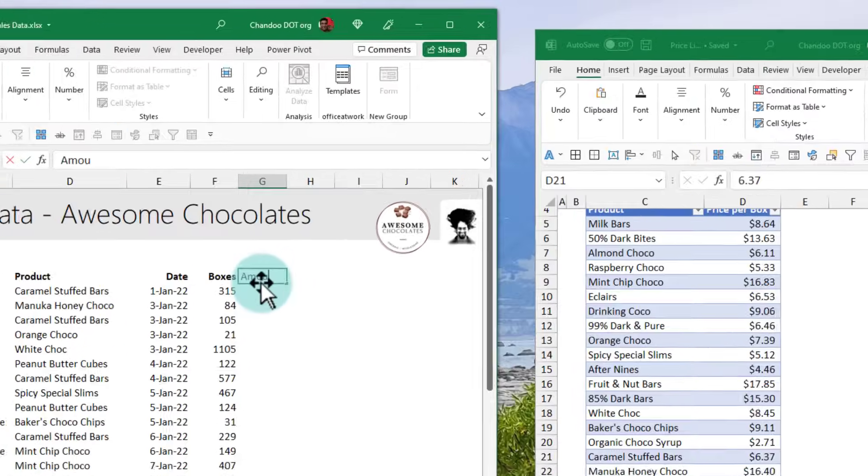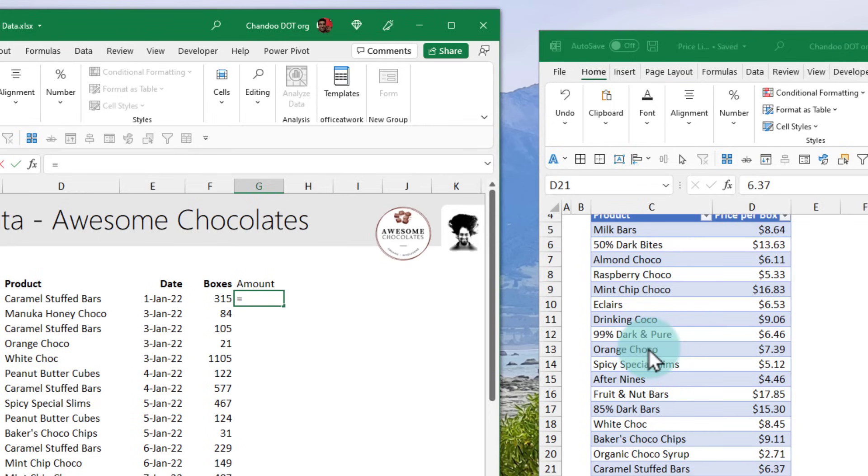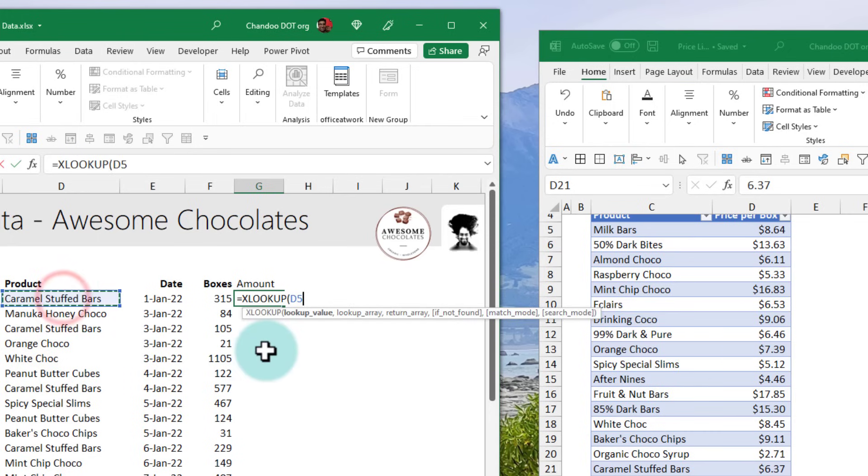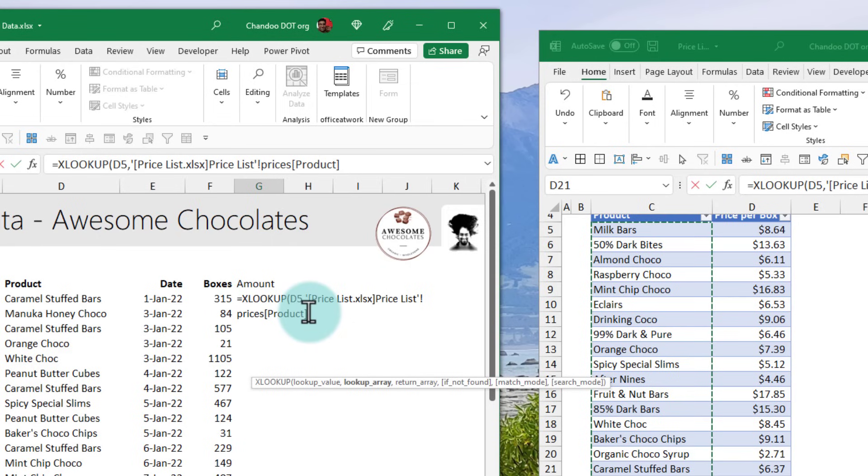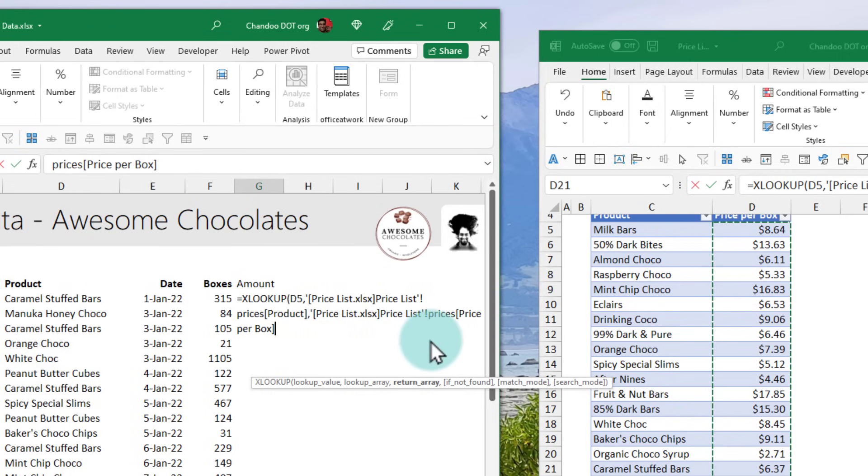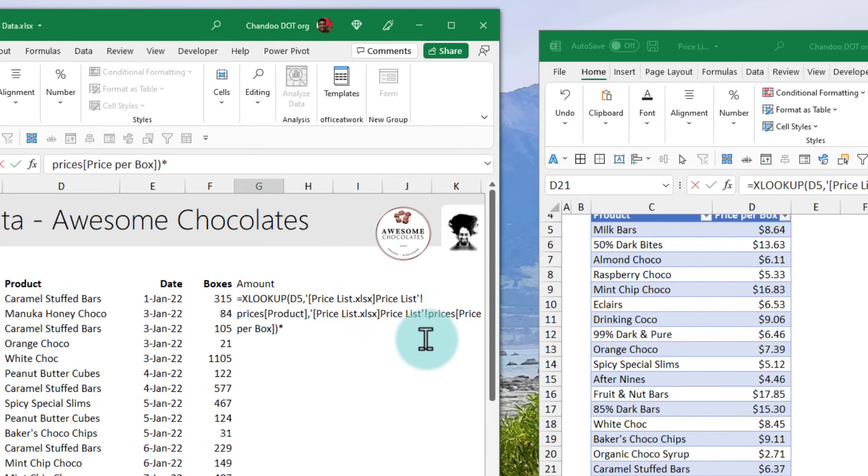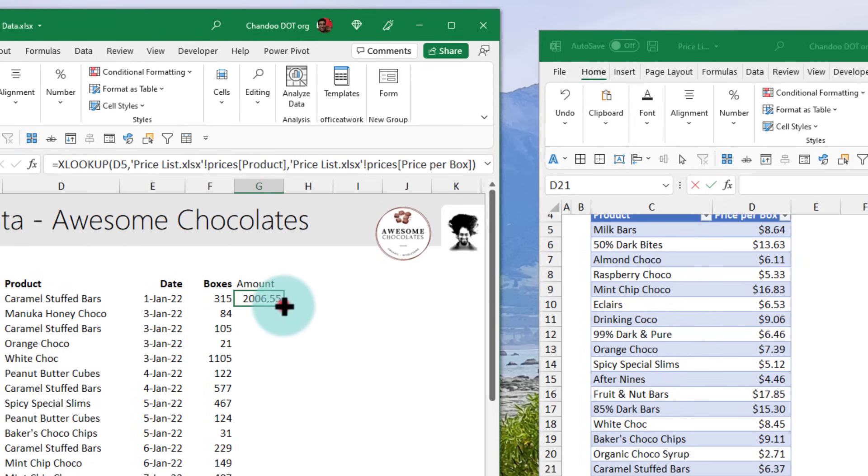The easiest way to link two files is with a formula. So I'm saying amount and then we could use either VLOOKUP or XLOOKUP to look up the Caramel Stuffed Bars price from the price list. So I'm going to use the XLOOKUP function. XLOOKUP Caramel Stuffed Bars in the lookup array which is my price list table within the price list file. So you can see that price list.xlsx price list worksheet prices product and then I want to get the matching price per box times the number of boxes and then we will be able to see 2006 dollars here and then you can just fill this down to see relevant values.